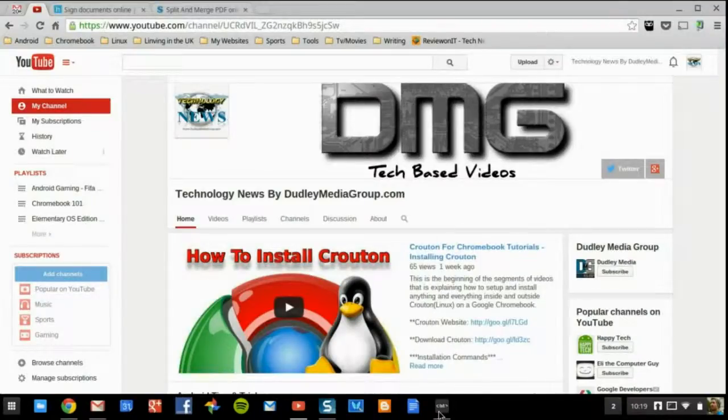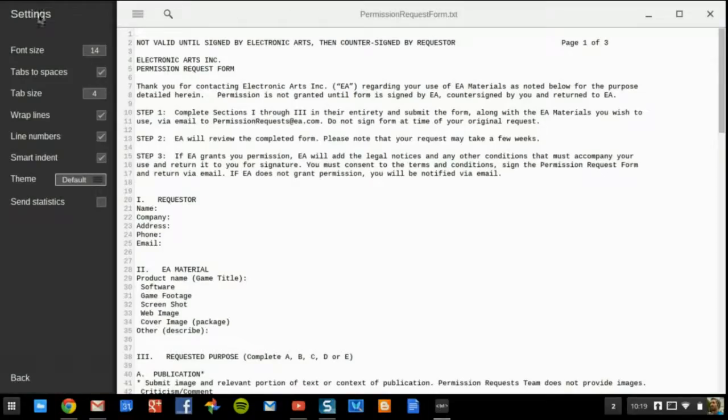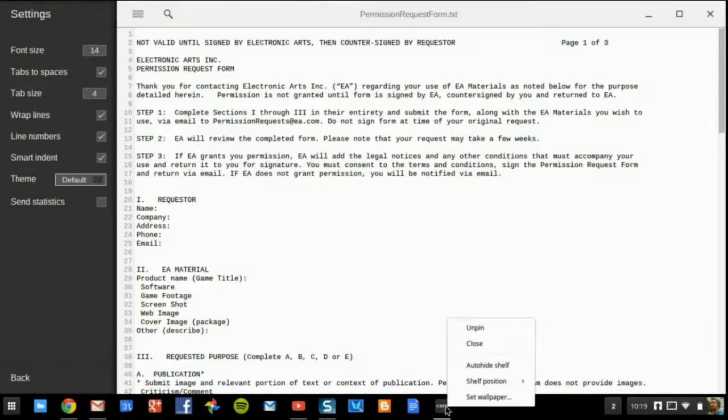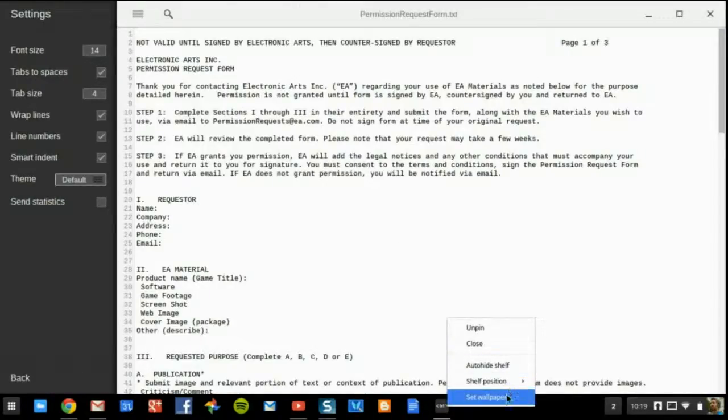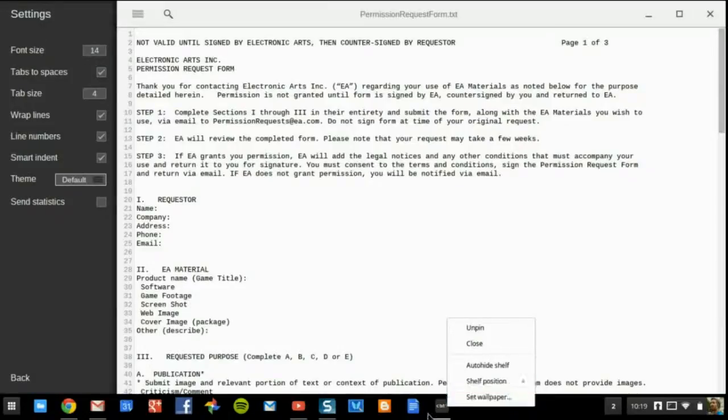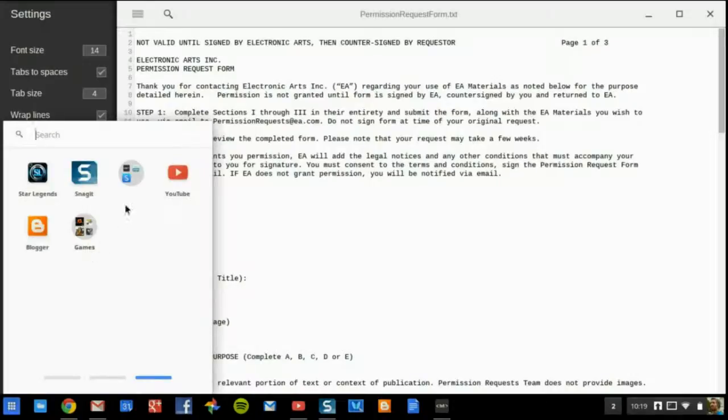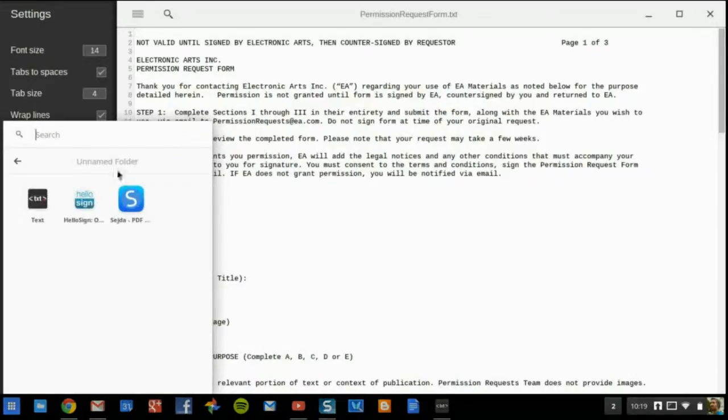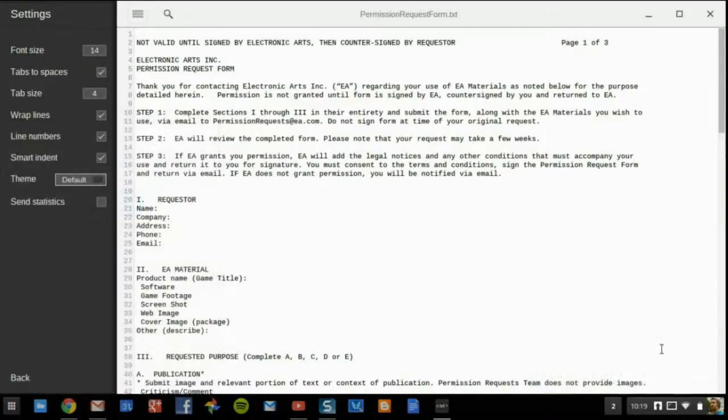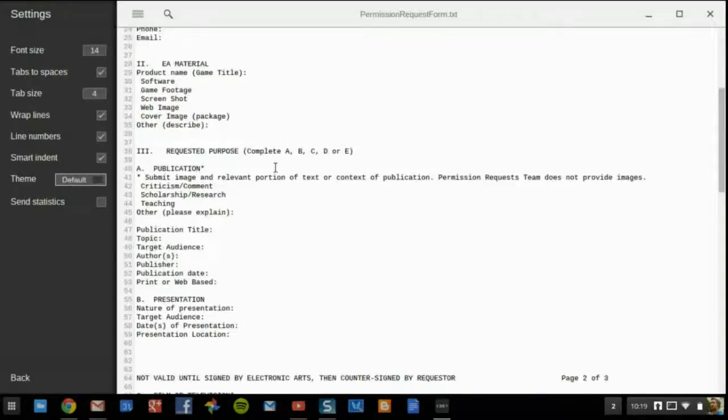The very first app that we're going to be talking about is this one right here. Let me double-check that. I cannot see that in the store. Anyways, that's going to be called just plain old Text.